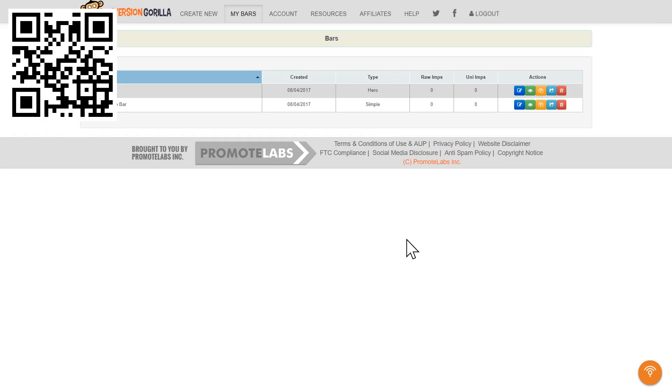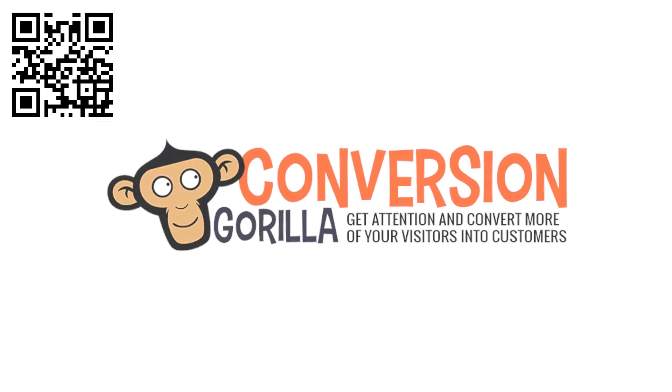Now let's take a minute and think about what we just did. That's two different types of powerful, attention-grabbing bars we can use to drive traffic, boost conversions, and increase profits. And we created both of them super easily in just a couple minutes right here with Conversion Gorilla. Now that is cool.